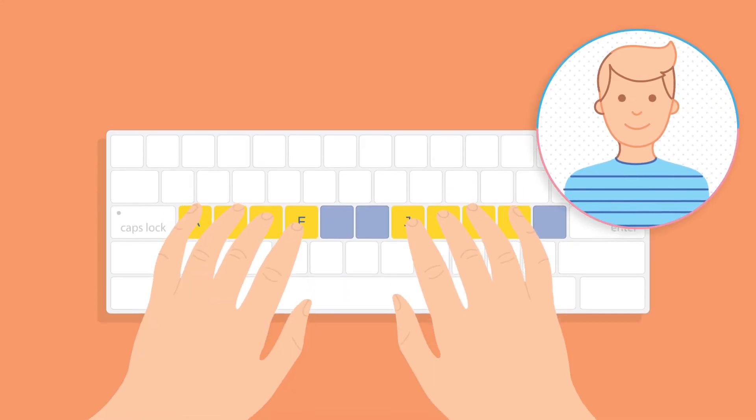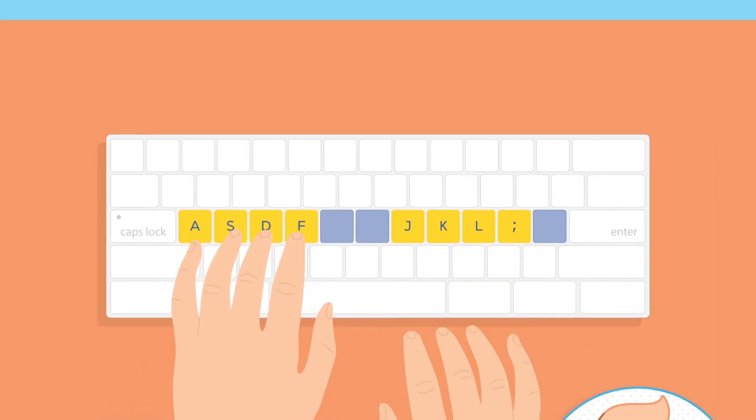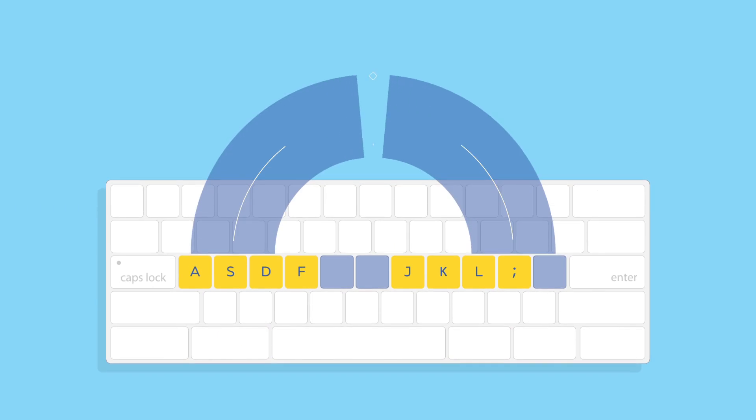Now curve your fingers and bring your other fingers down on the next three keys on either side. This is called the home row position.